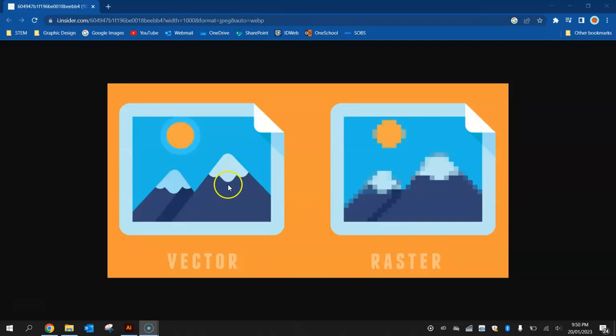You'll usually see vectors in cartoon or clip art kind of styles. You don't usually see them as photos as such, so this is what a vector image would pretty much look like.